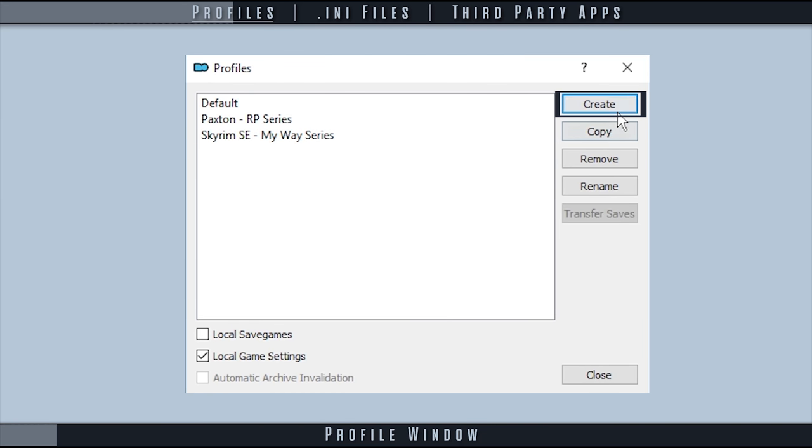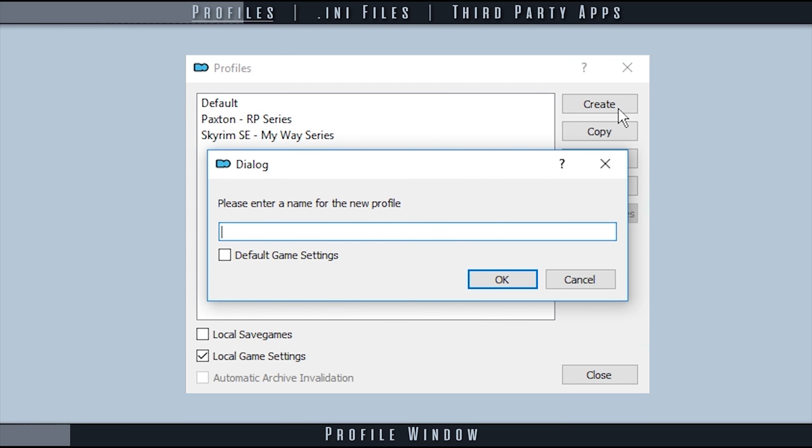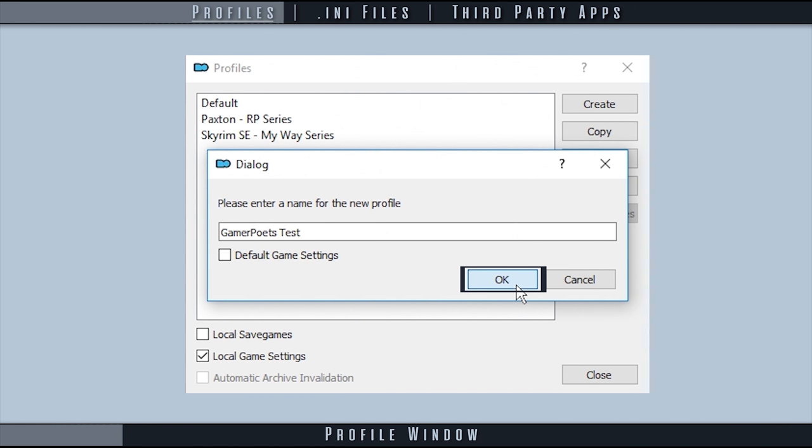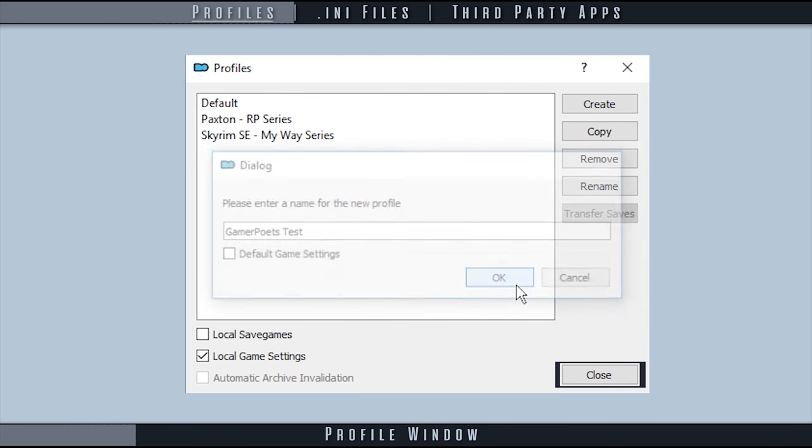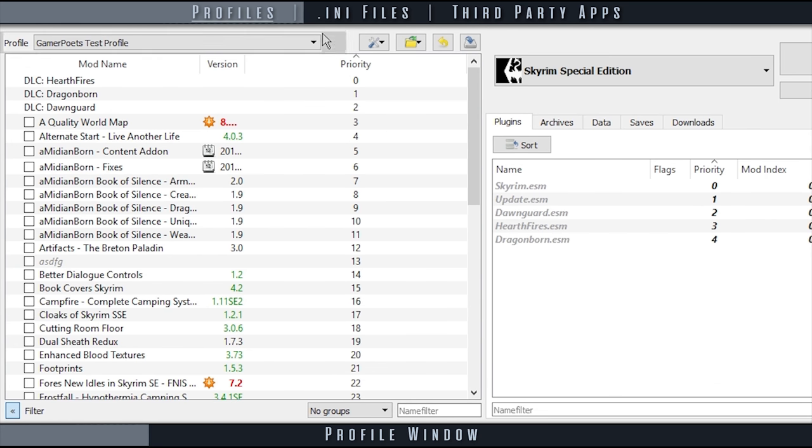Selecting create opens a dialog window that allows you to name the new profile and implement the default game INI files by activating the default game settings checkbox. Select OK when finished and then close. The new profile will now be active.